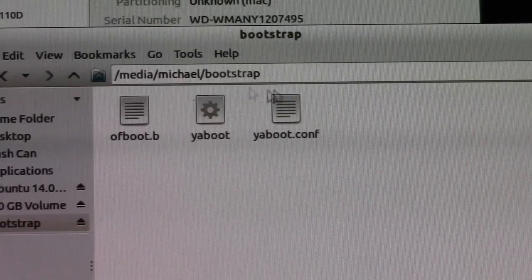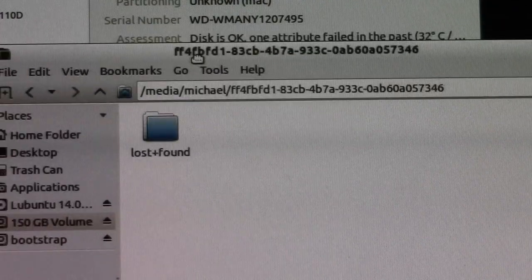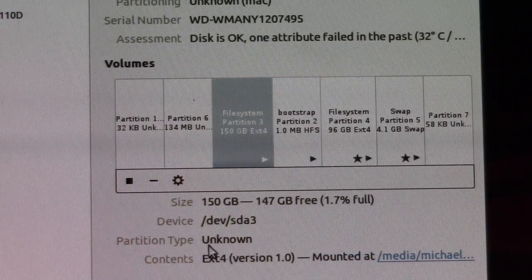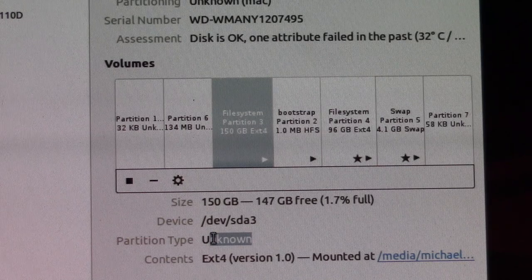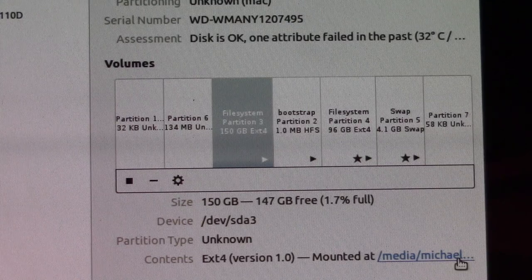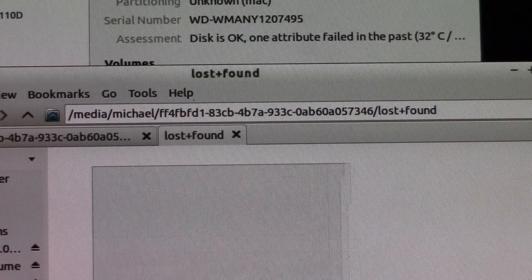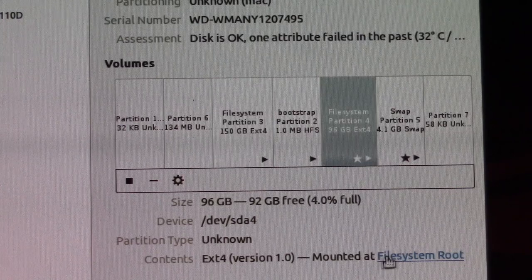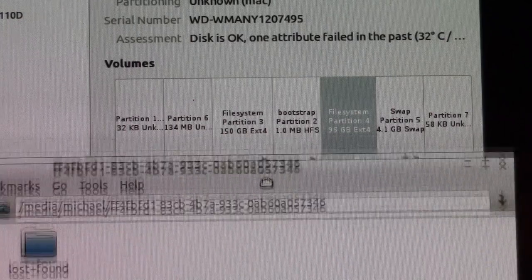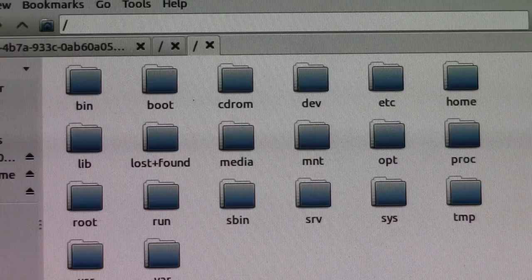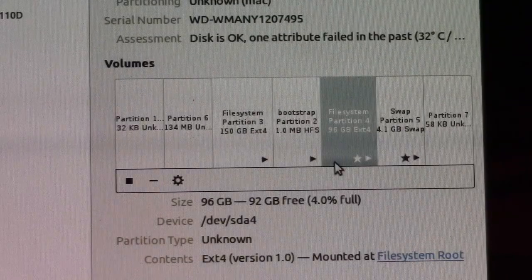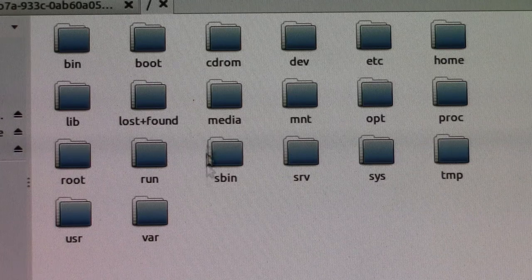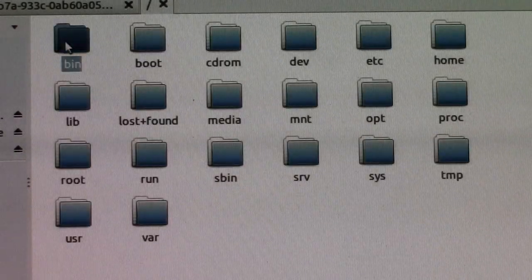We have a 256 gig drive in here. The file manager is showing 'bootstrap' on partition 3 - that's only about one megabyte, just for booting. There's a 150 gig volume I made in the partition manager showing as partition type unknown, and then an ext4 partition mounted at media. Partition 4 is the file system root.